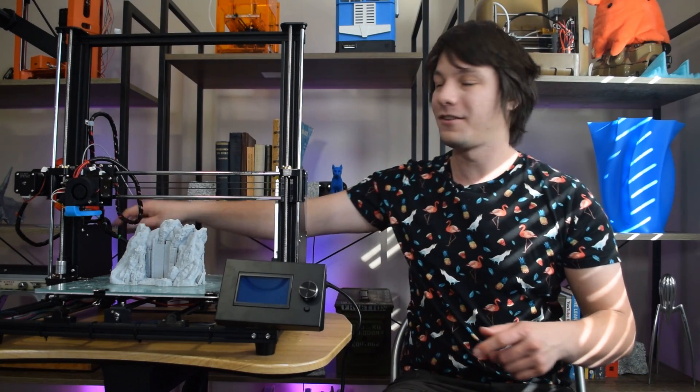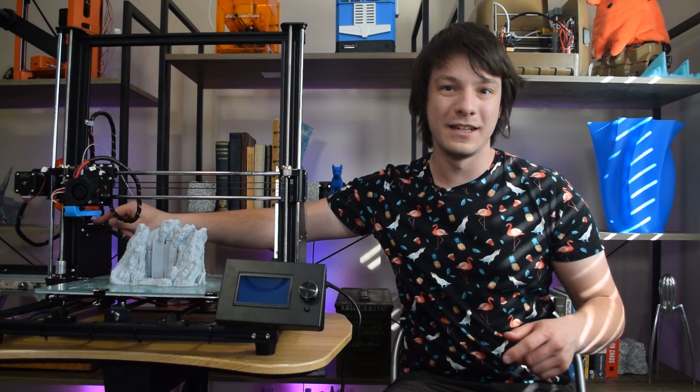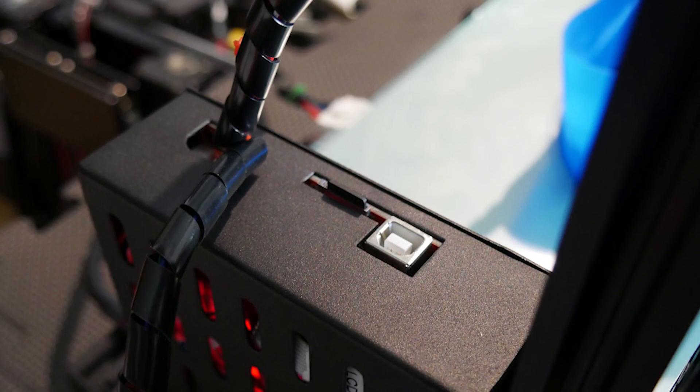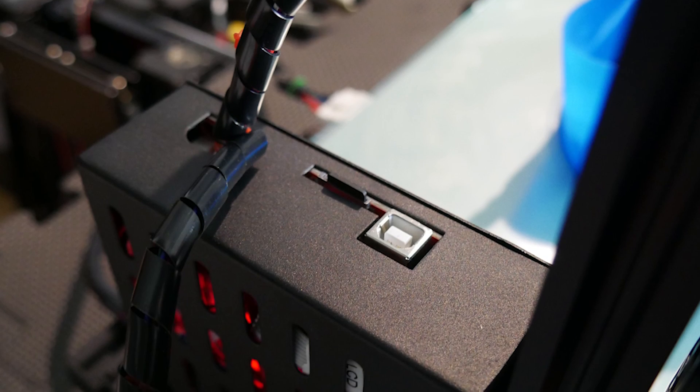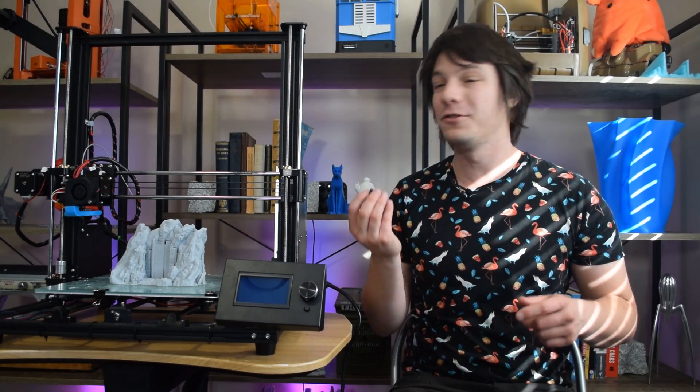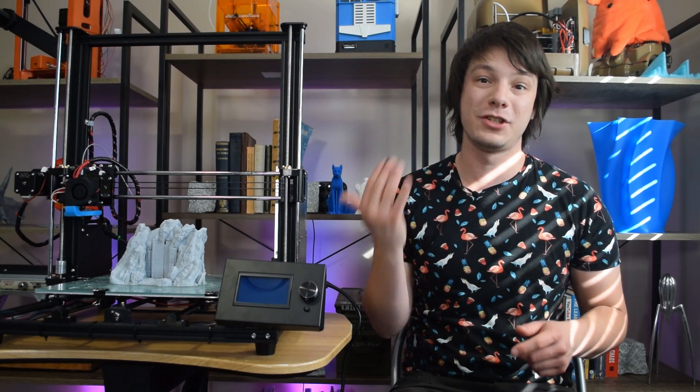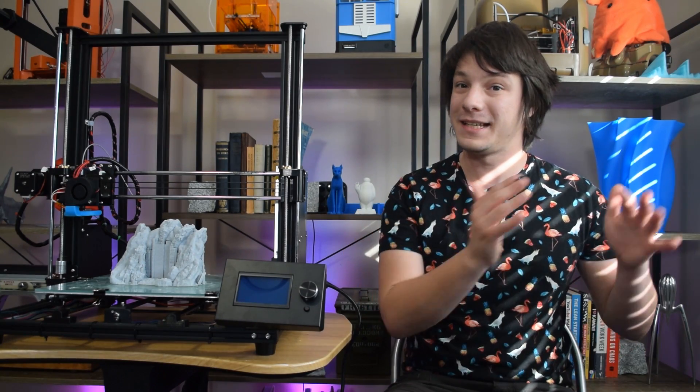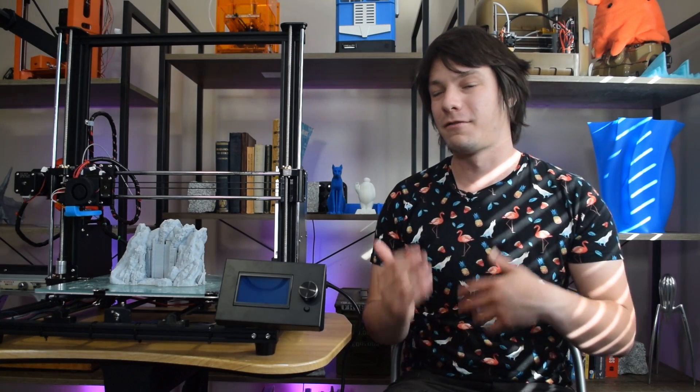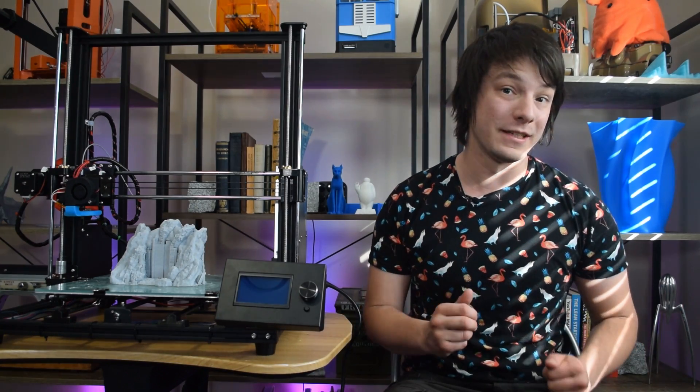You load G-code via the micro SD card on the control board, and you have to be pretty careful not to drop it into electronics if you miss the slot, but if you wish, you also could tether this machine to a PC, or using something like a Raspberry Pi and Octoprint.